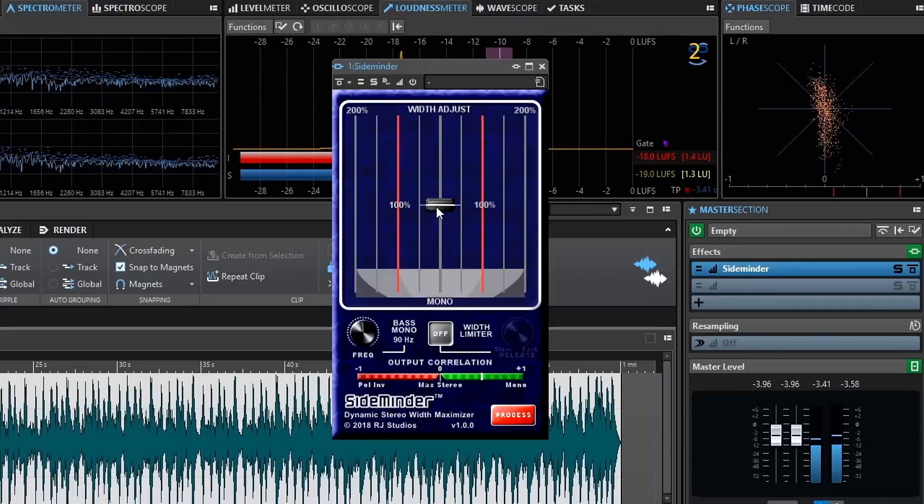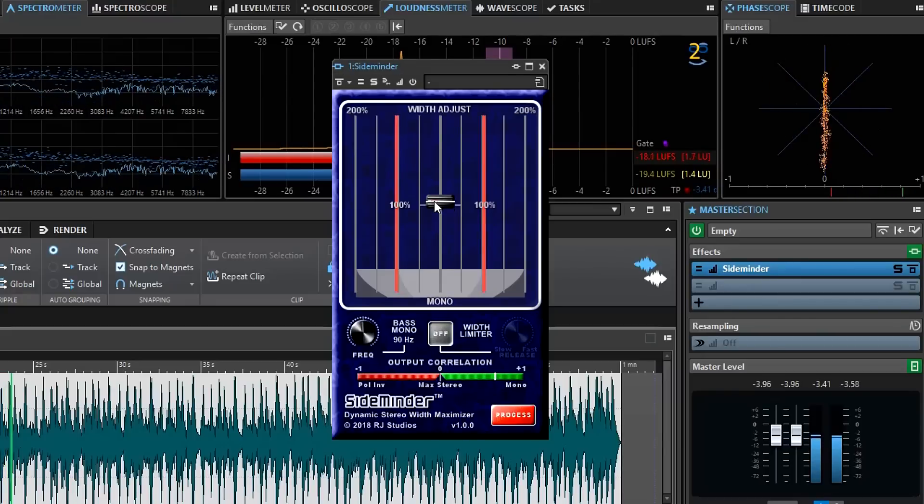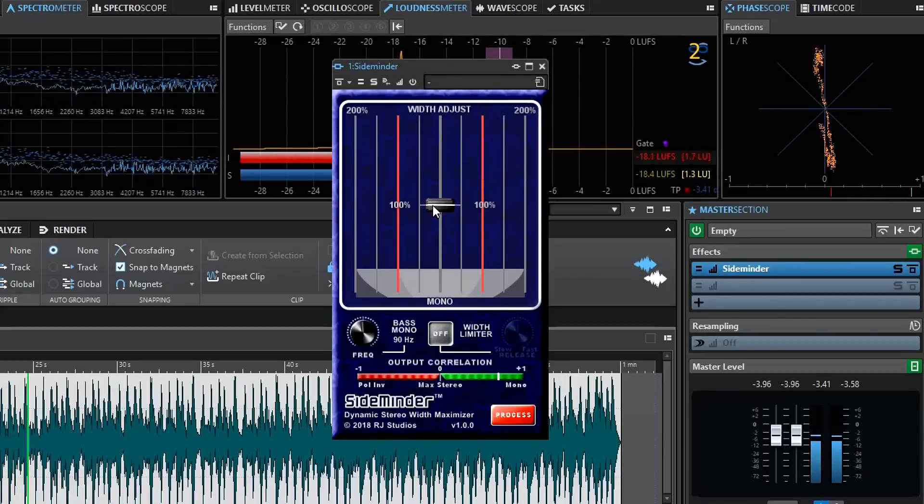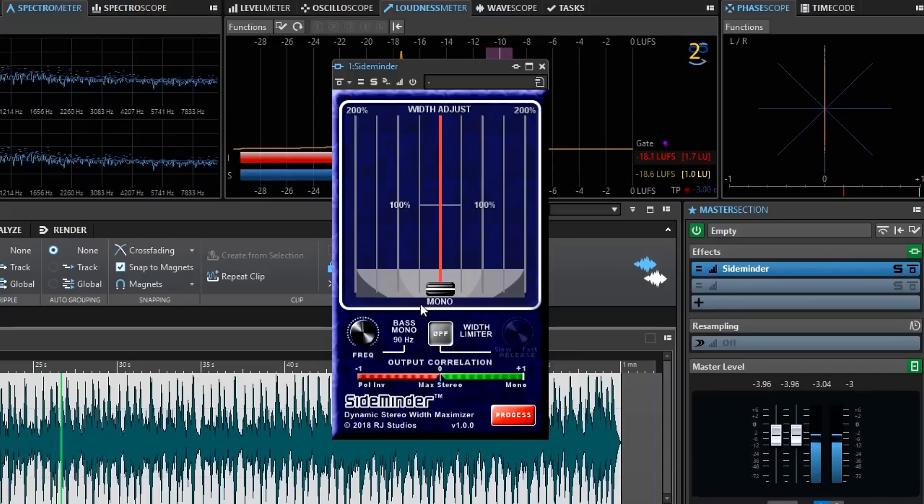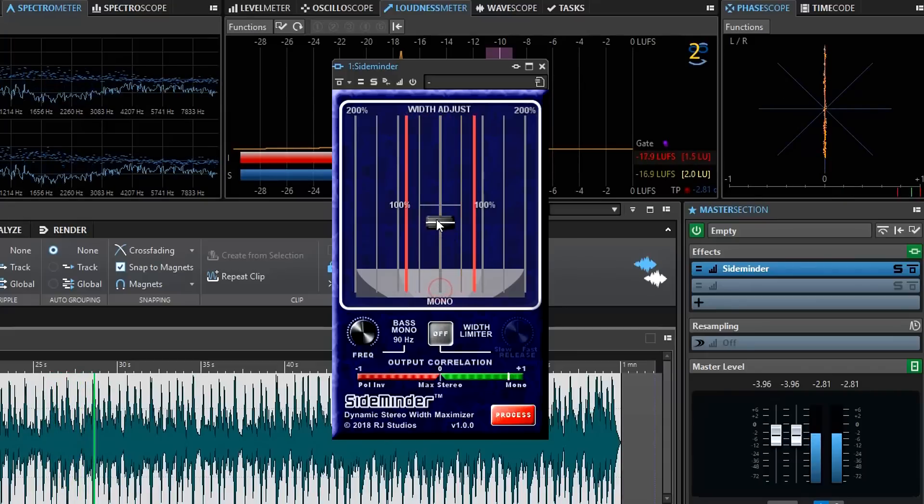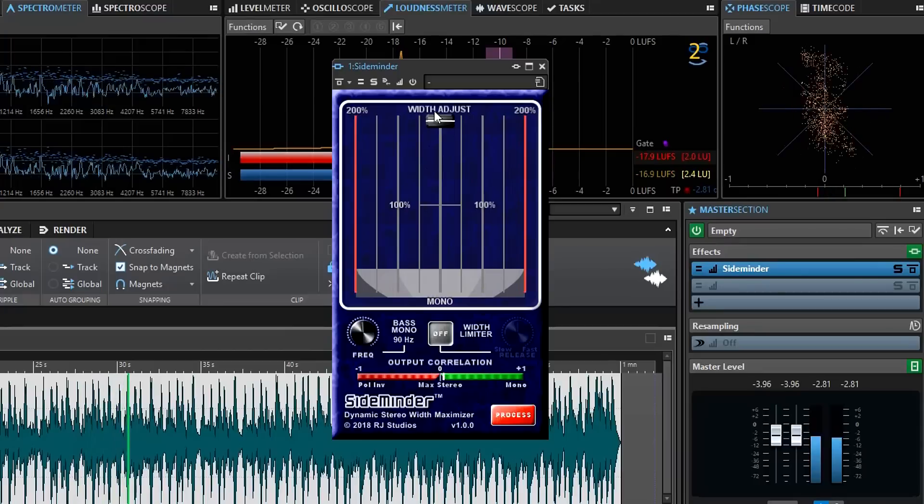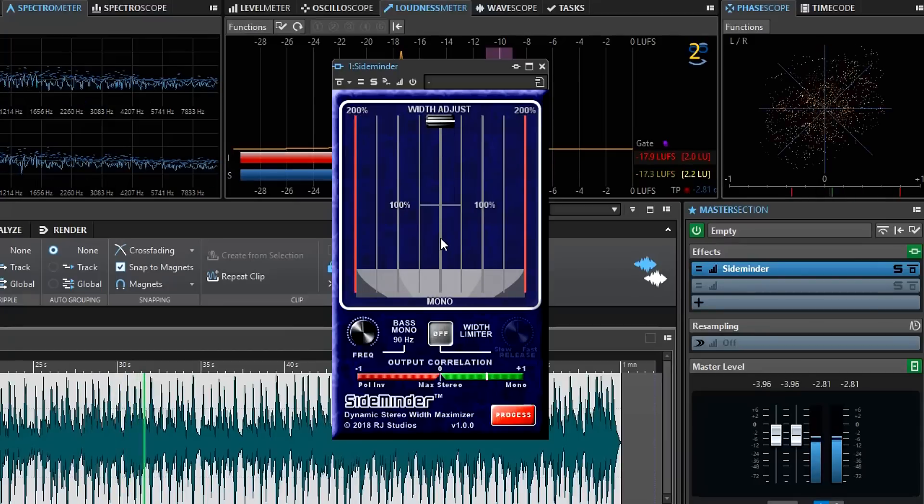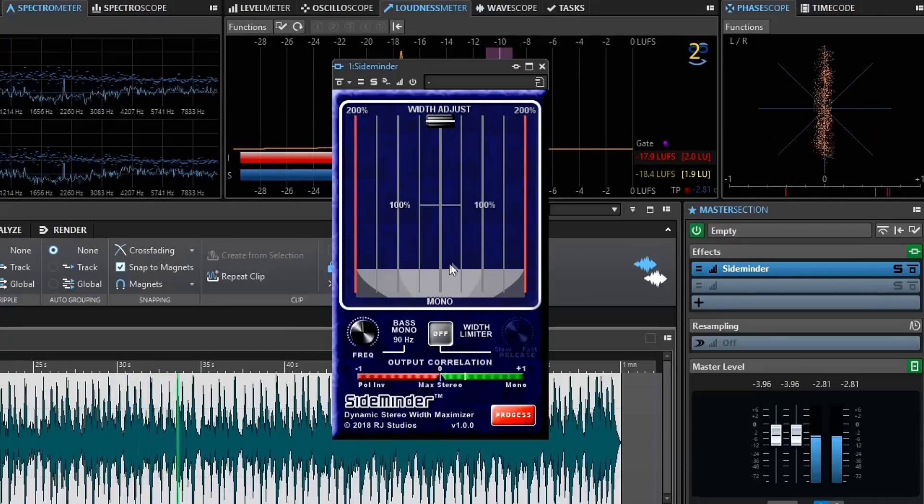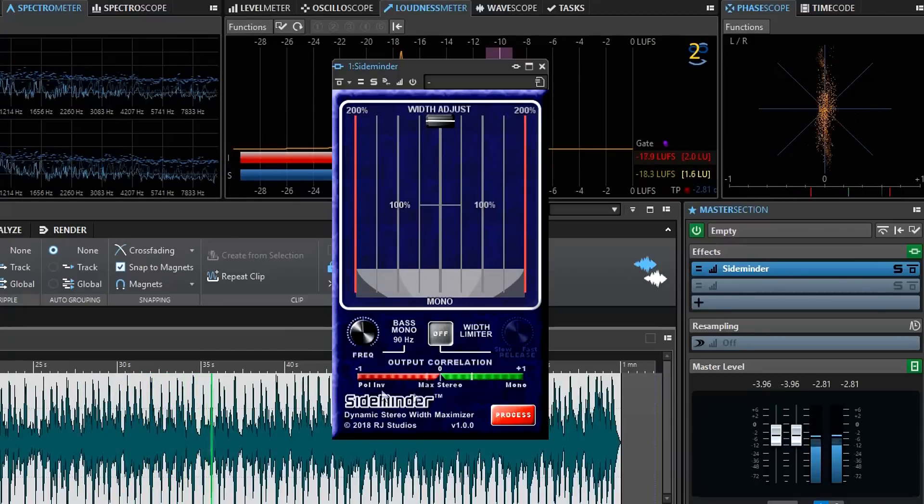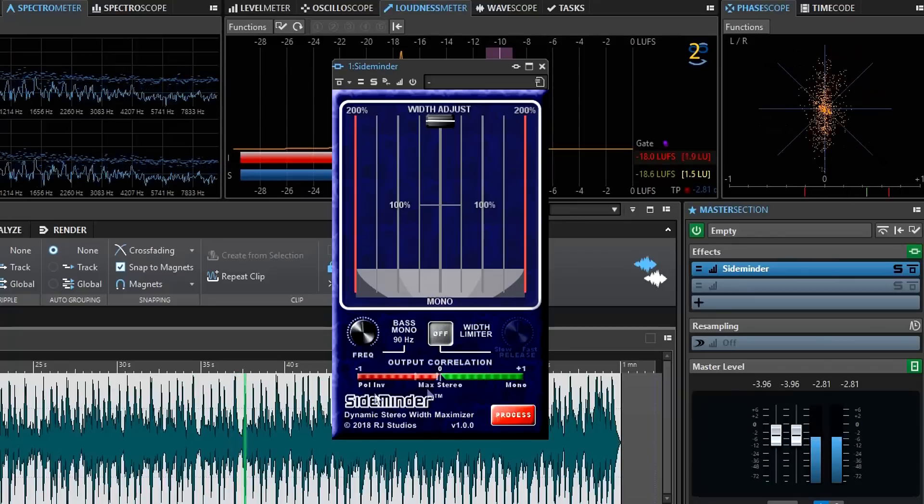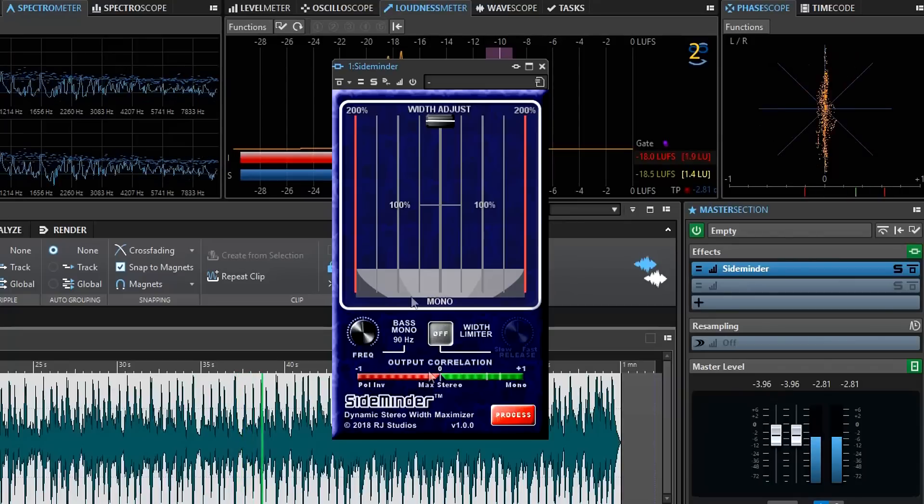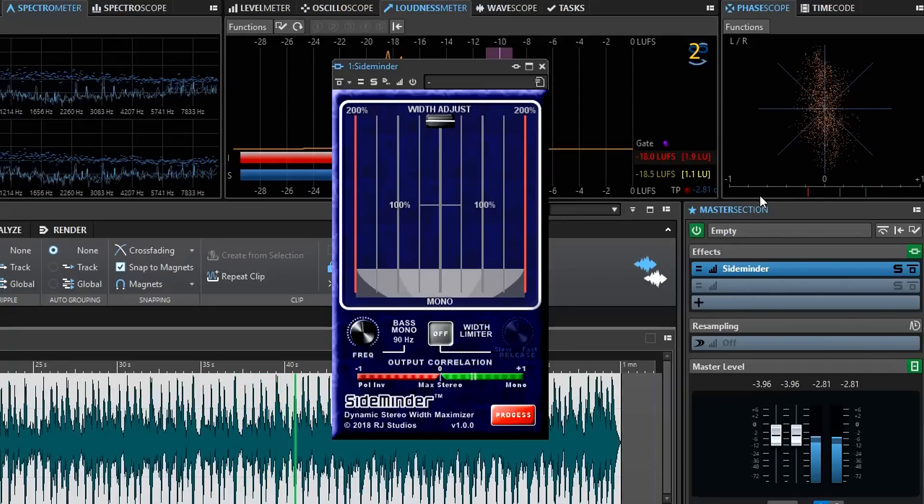Now SideMinder works like a typical stereo image enhancer where I can pull the image all the way down to mono, or I can push it all the way up to up to 200% width enhancement. You hear how much wider the signal gets. You also can see that the output correlation begins to go negative because the signal is now too wide.